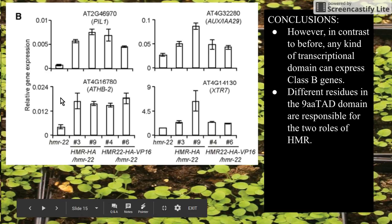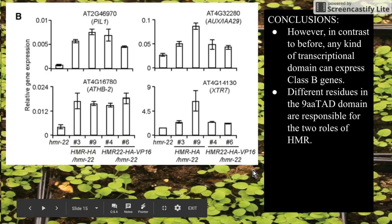A different kind of transcriptional domain won't make a difference in this function, because these class B genes have a lot of expression just like the wild type. So in this case, a different transcriptional domain will do the trick. It's interesting to note that even though the same region is needed for these two functions, not the same exact amino acids are needed.